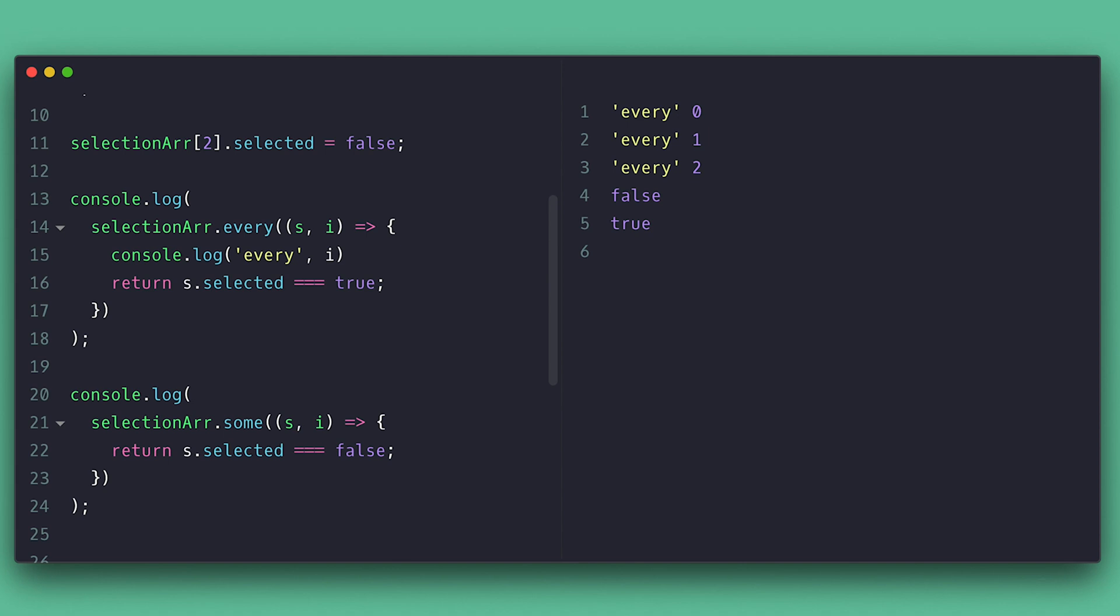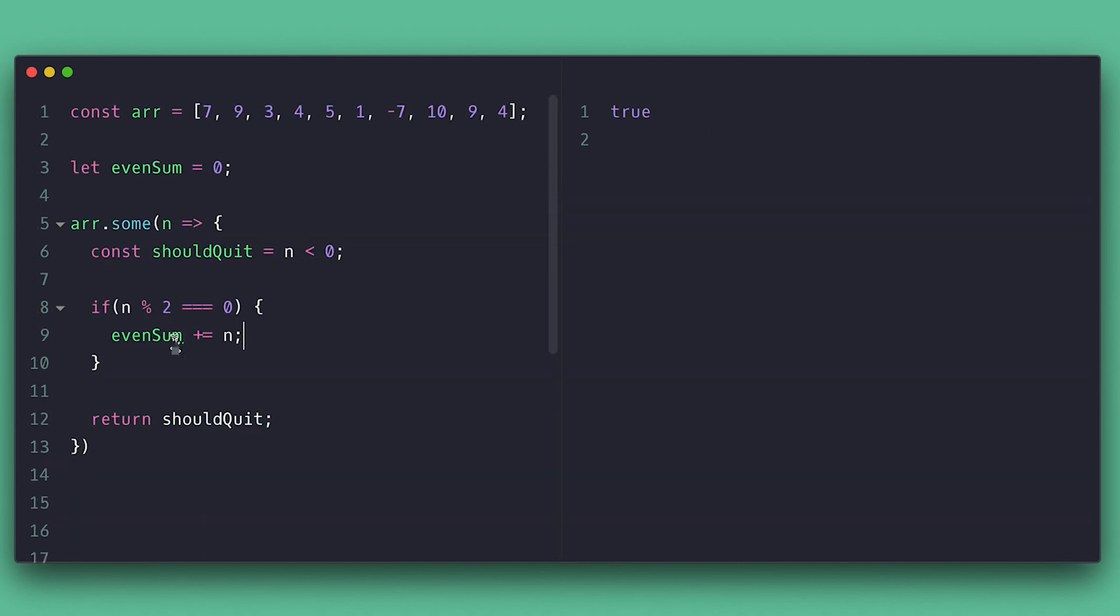Because of the way some works, you may find developers using it instead of forEach so they can quit early. Like in this example, I sum every even number, ignoring the odd ones, but if any number is negative, I would just quit.